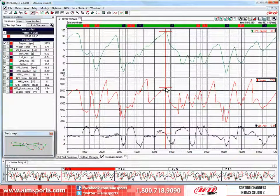When working with your data in Ray Studio 2, the order of the channels in the Measures and Laps toolbar can be changed to make your data analysis task more efficient. In this module I will show you how to sort the channels in the Measures and Laps toolbar.